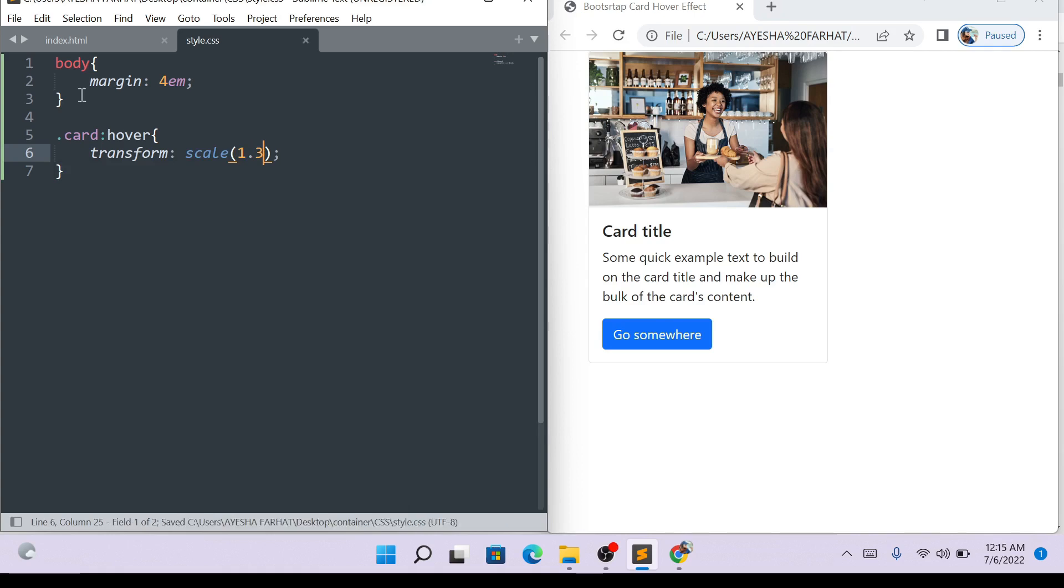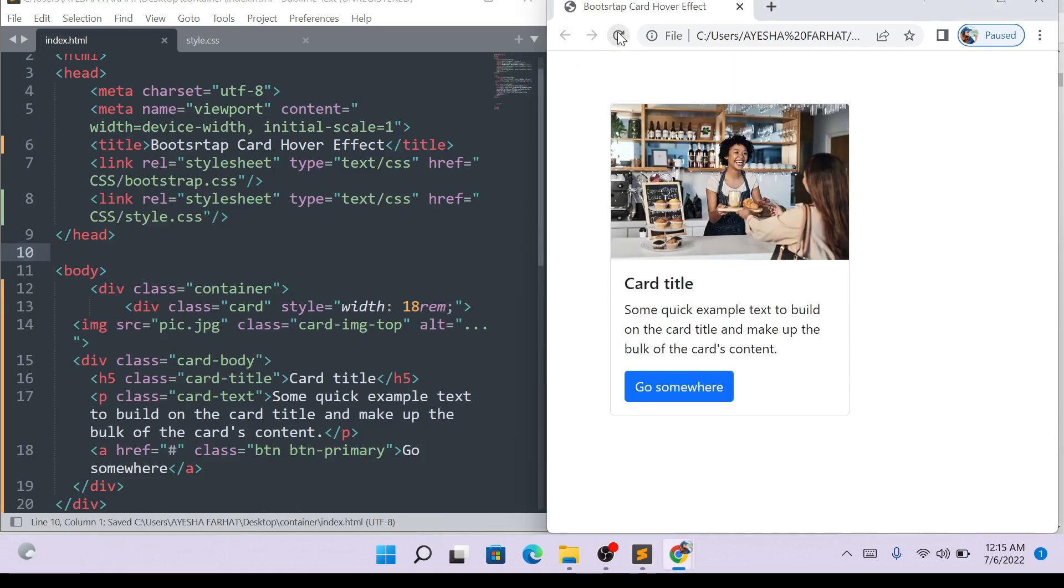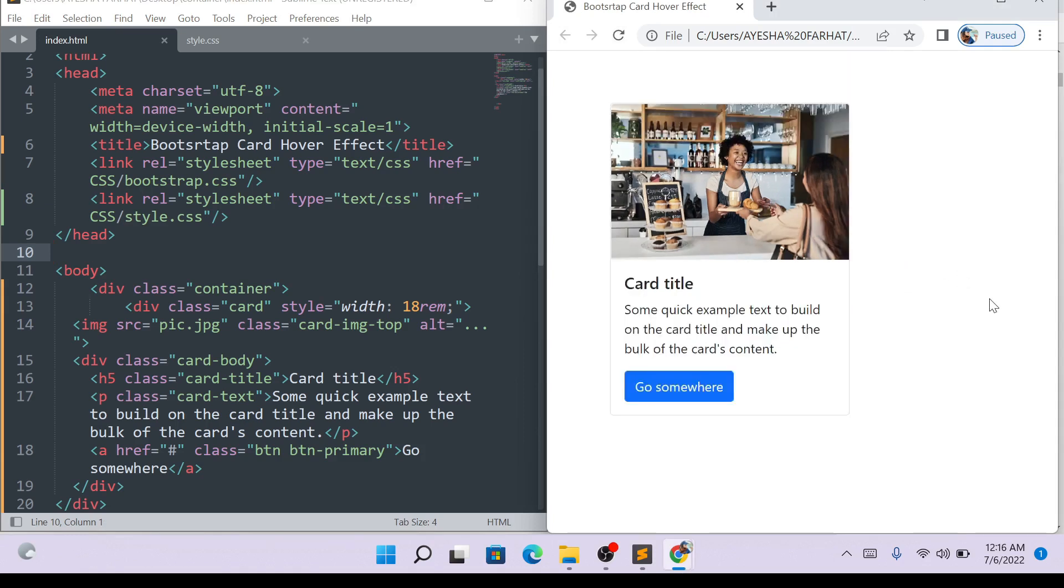Control-S, save it. We will refresh the HTML file. Now I will show you from the top. Just as I hover the mouse over it, this is the hover effect. If I move the mouse away, it will come back to my original image.